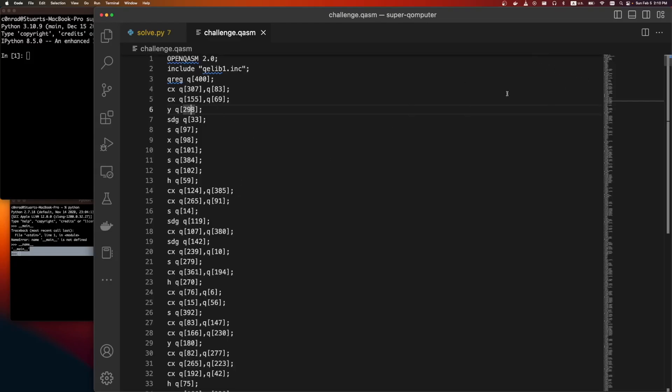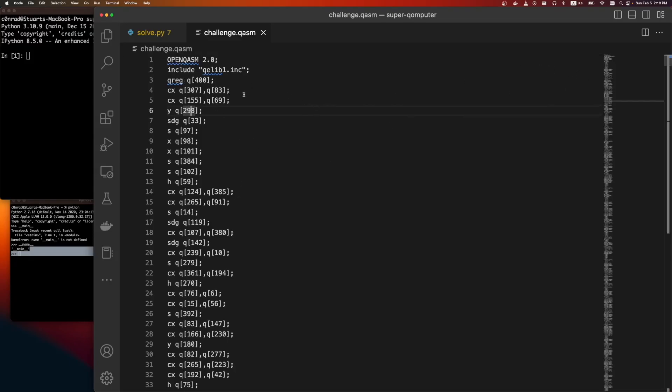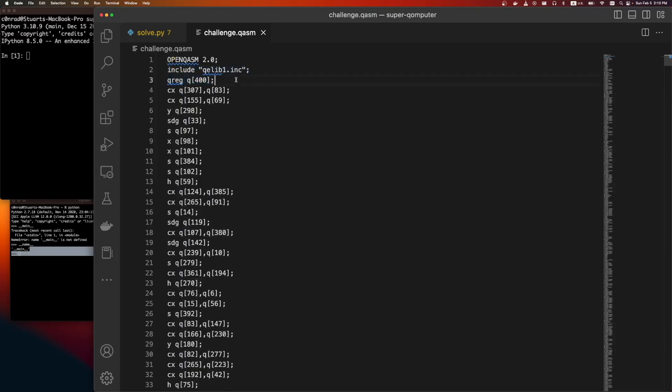We're given this very large file, and there's a couple things to note. First off, 400 qubits on a quantum computer is a lot. I used to work at a quantum computing company, and our quantum computer had 100 qubits. This was a year or two ago.